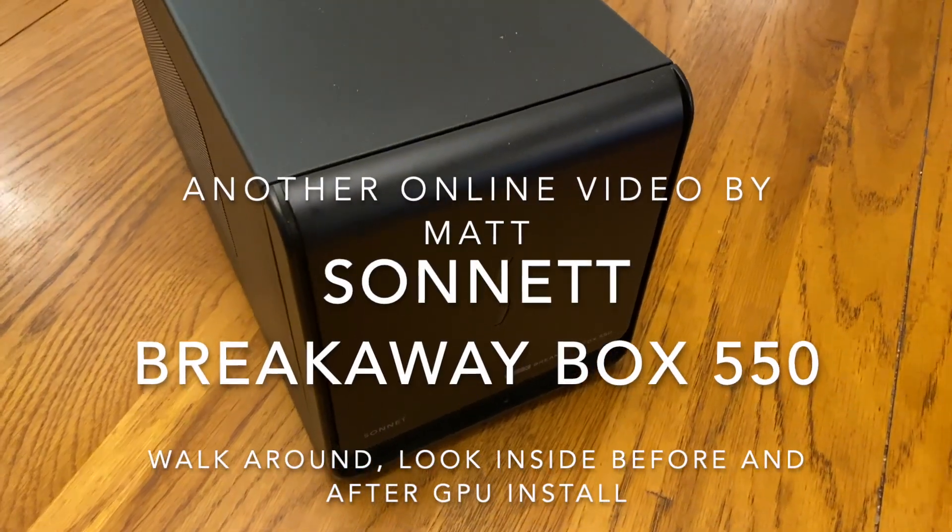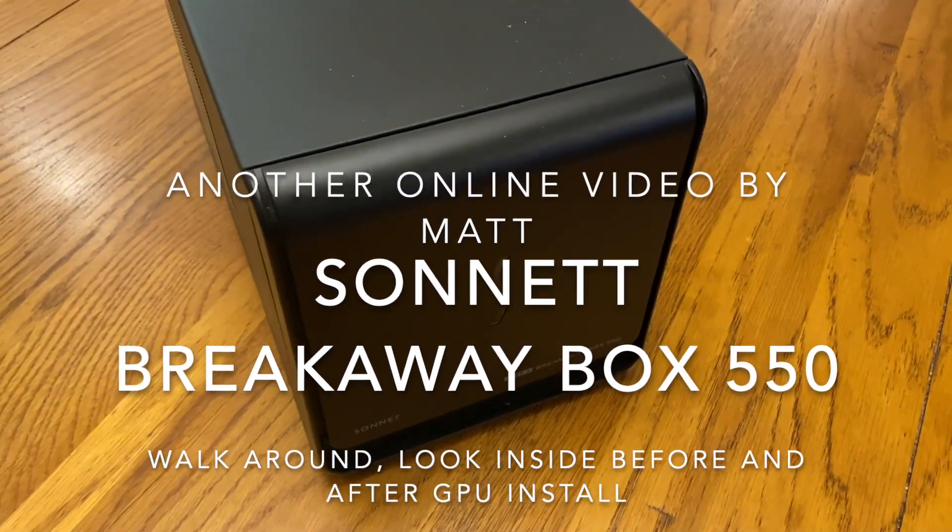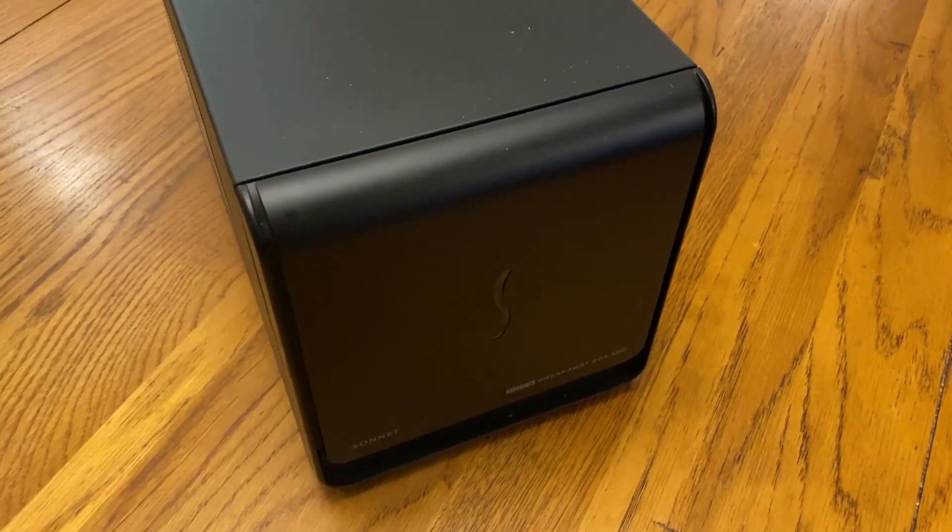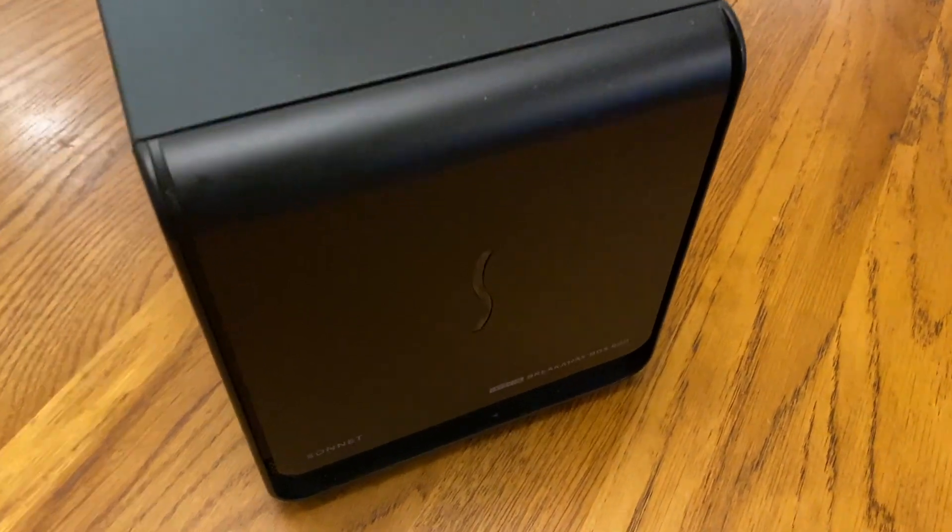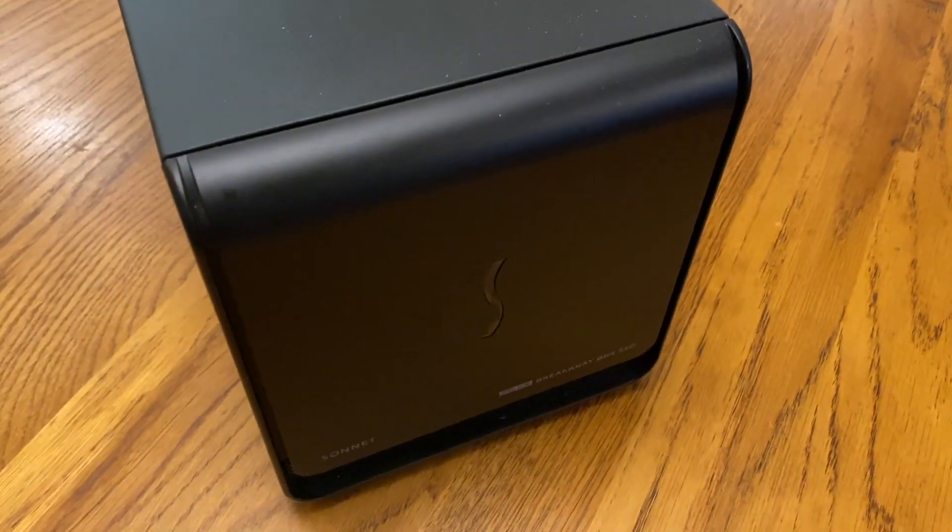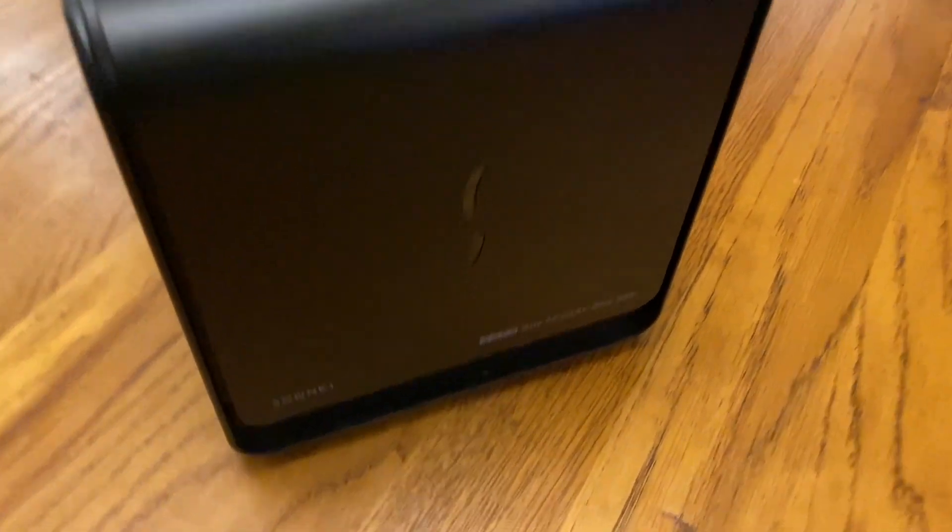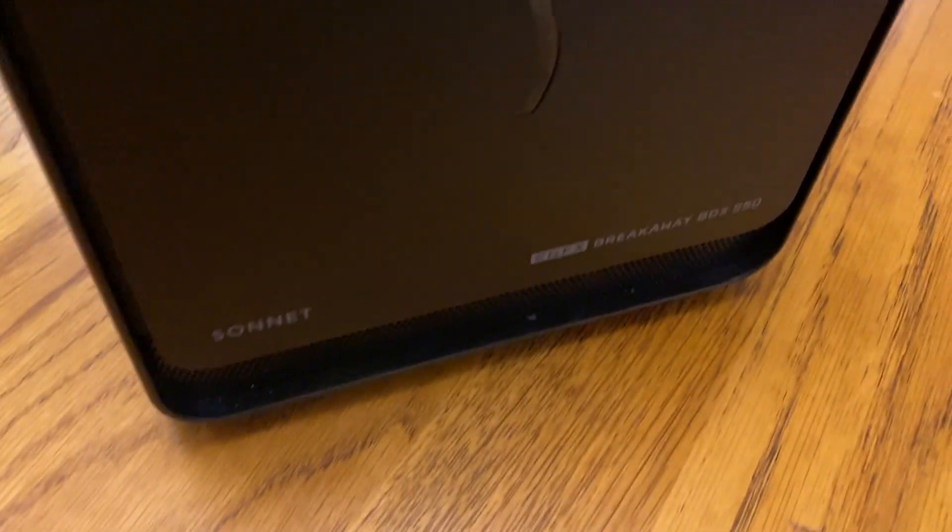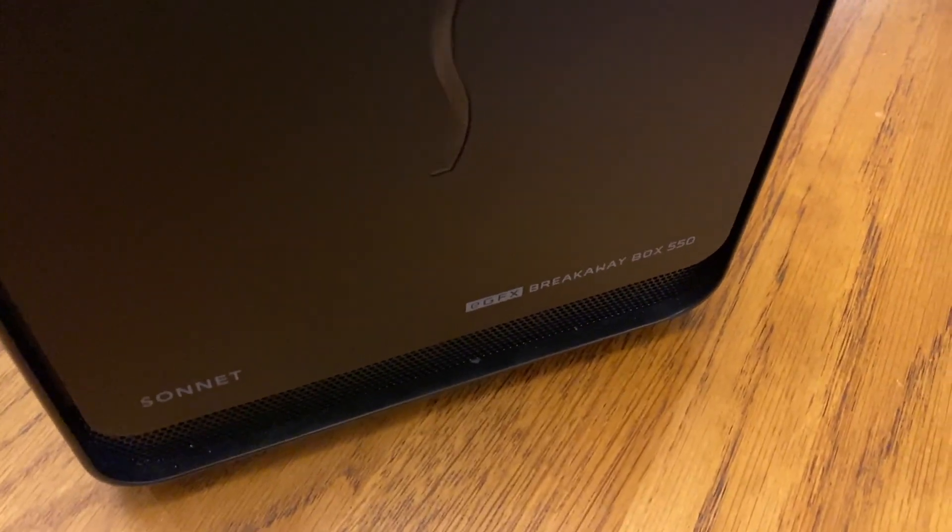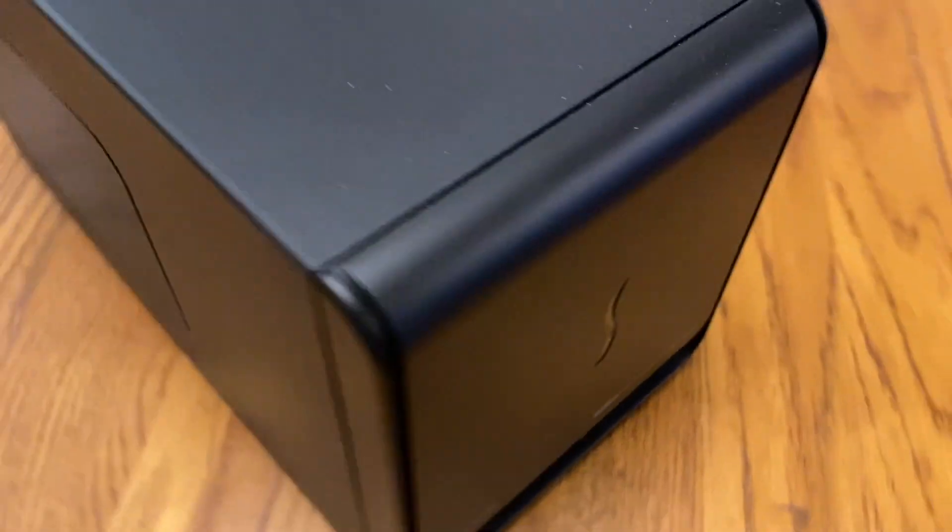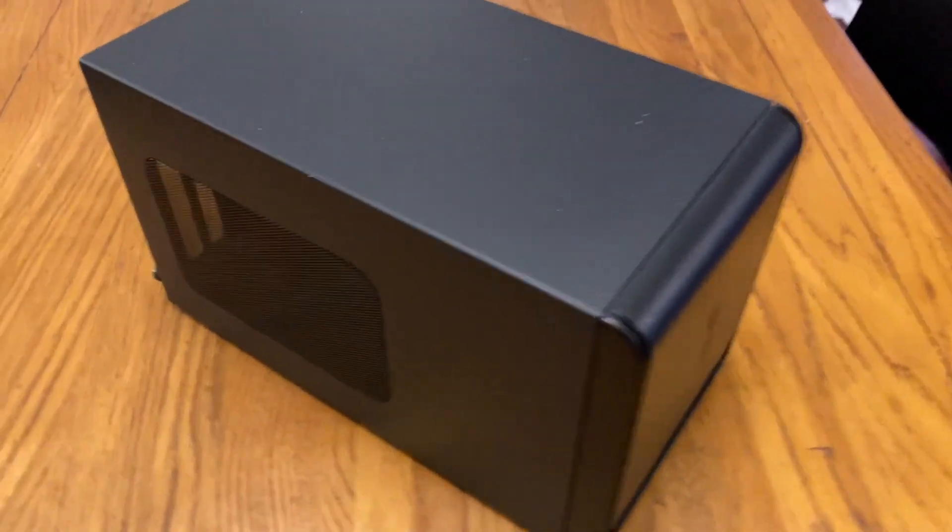Hi, just before I install my new RX 5700XT graphics card into this eGPU box, I'll give you a quick look. This is the Sonnet Breakaway Box 550. It's a bit longer than it is tall and wide.